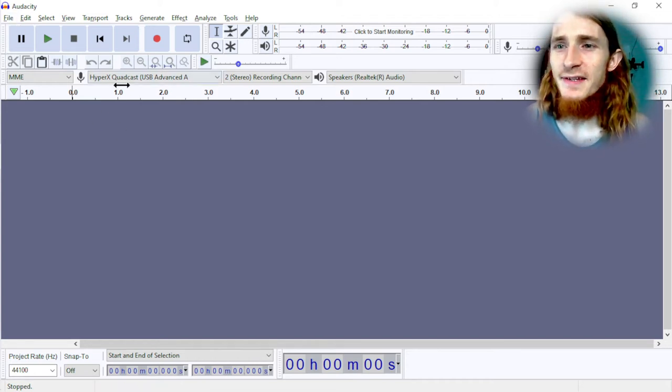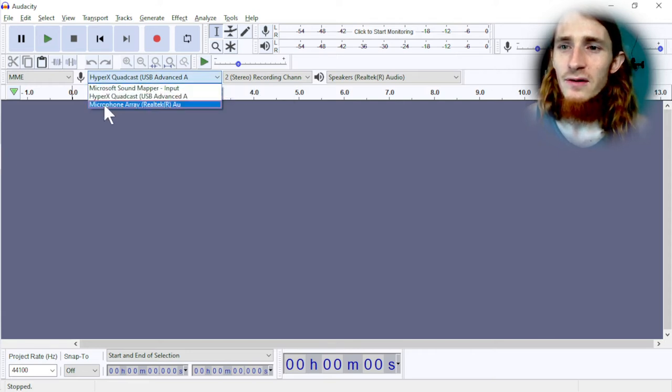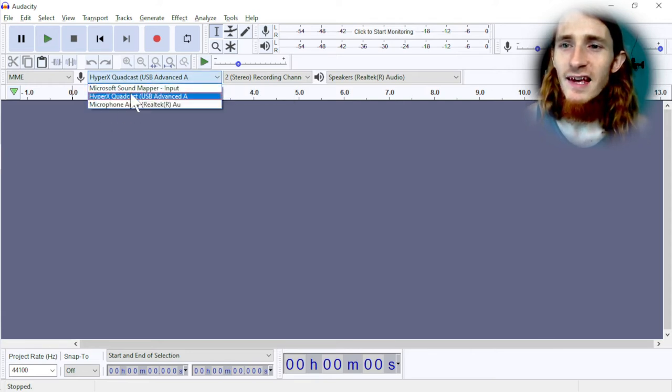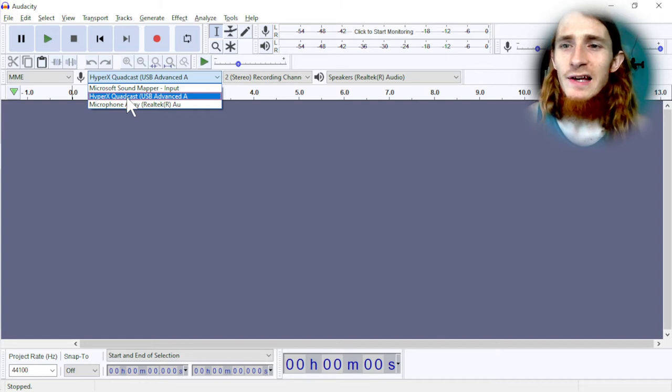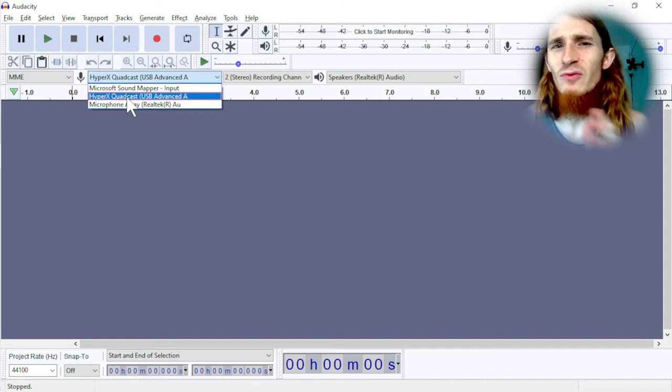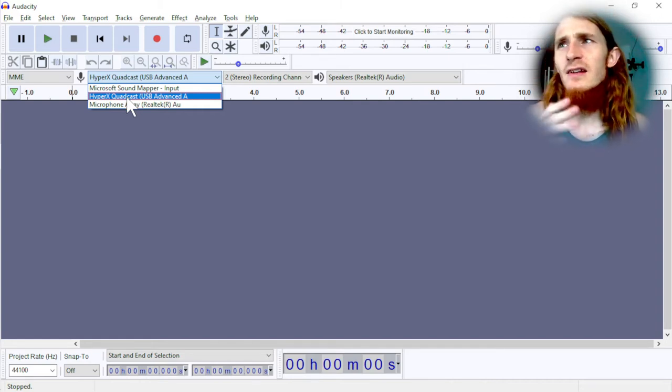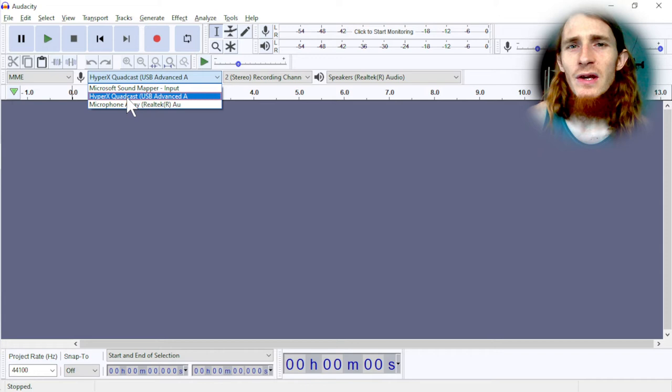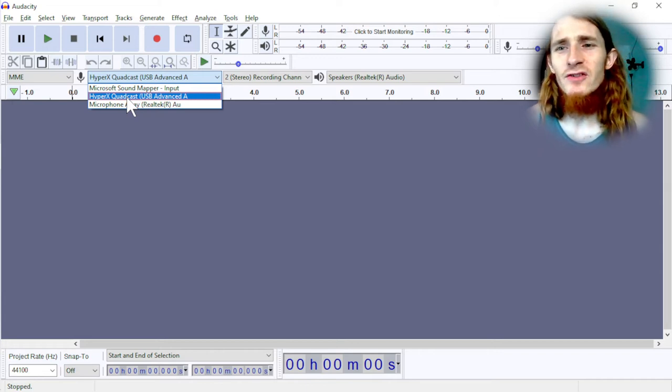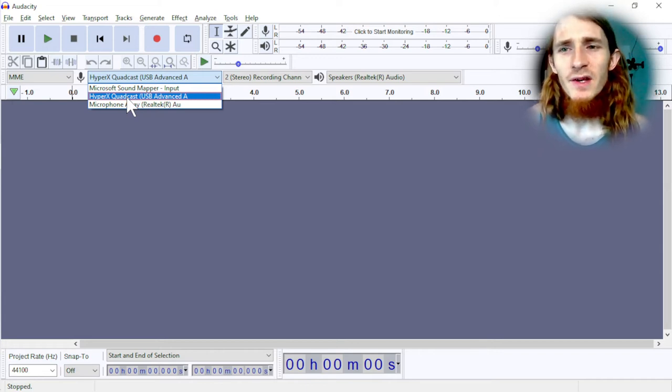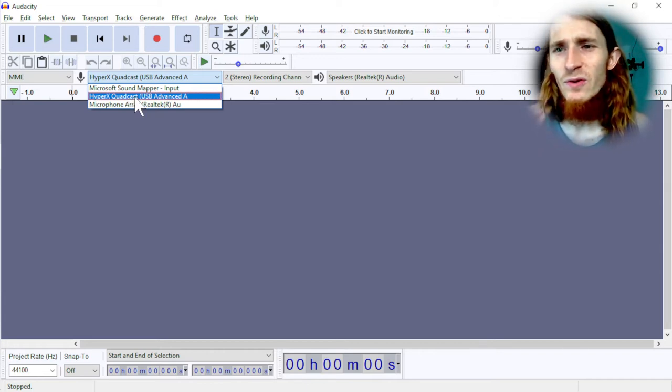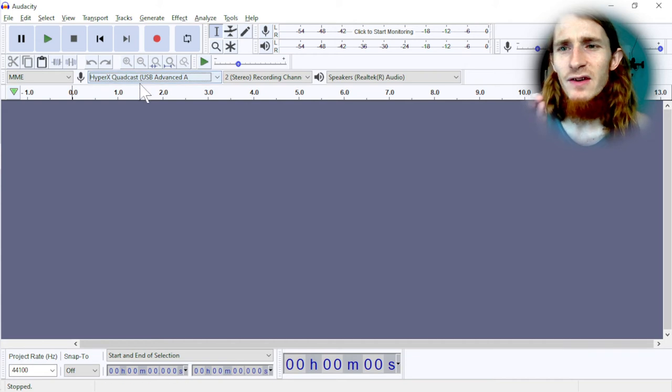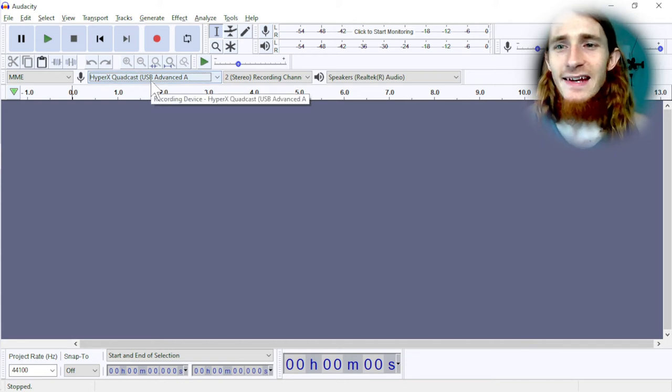Whenever you work in Audacity, you've got to make sure that your input is set to the proper setting here, because otherwise you might try and record something like a microphone, but when you talk, nothing shows up. So first, always verify that you're using the microphone that you expect.